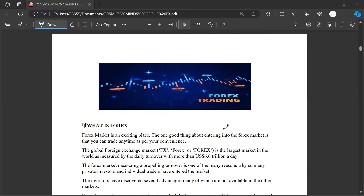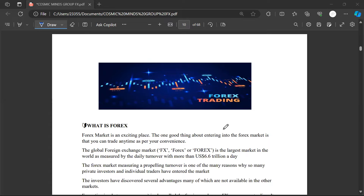You may have heard this term a number of times — but what is Forex? Maybe you haven't had the access or the opportunity to actually look into what Forex is. Before you can trade, you have to know what it is. So that's what we are going to look at right now.